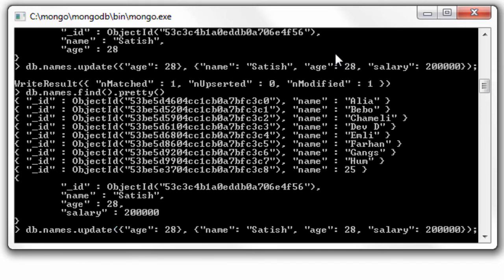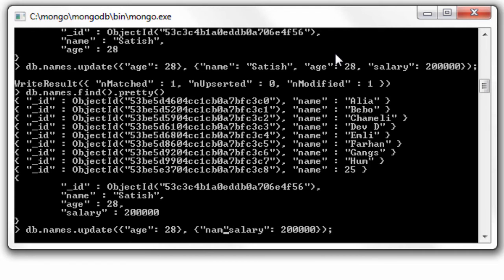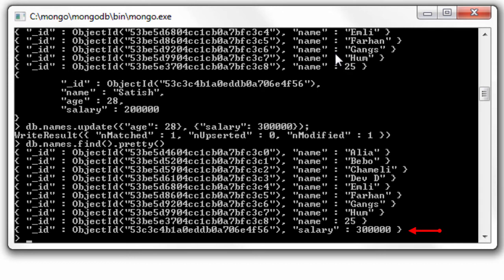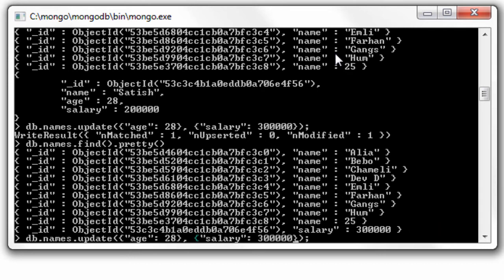If I only intend to update salary and do not mention other fields like name and age and by mistake I hit enter, those fields are no more existing in the document except for the underscore id which doesn't get erased.